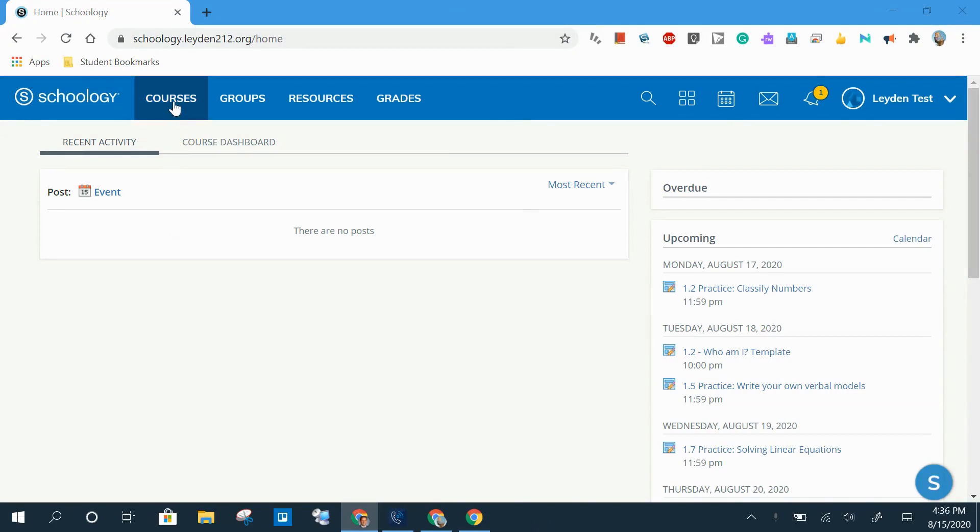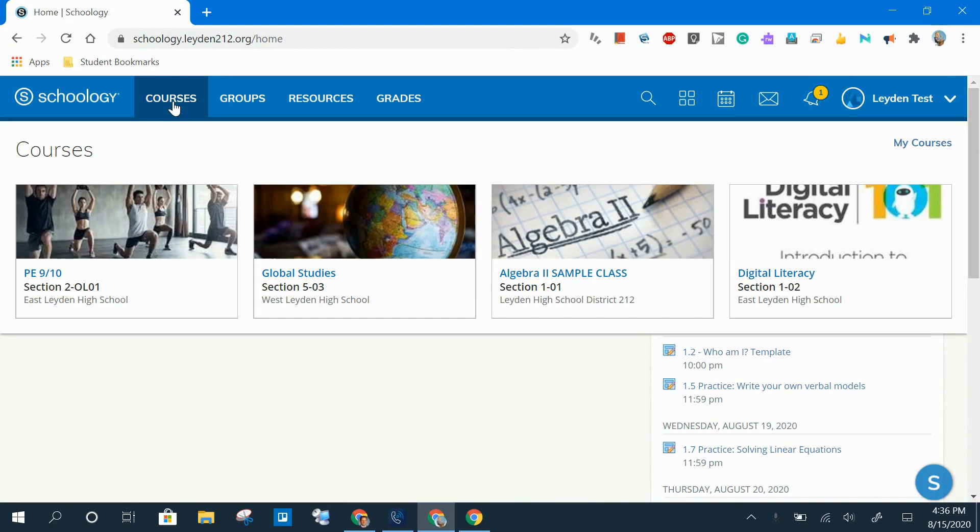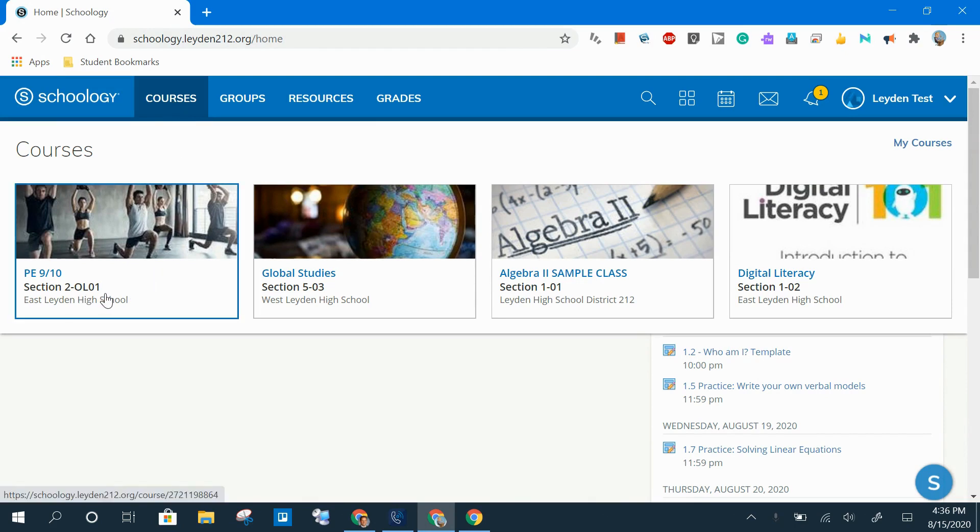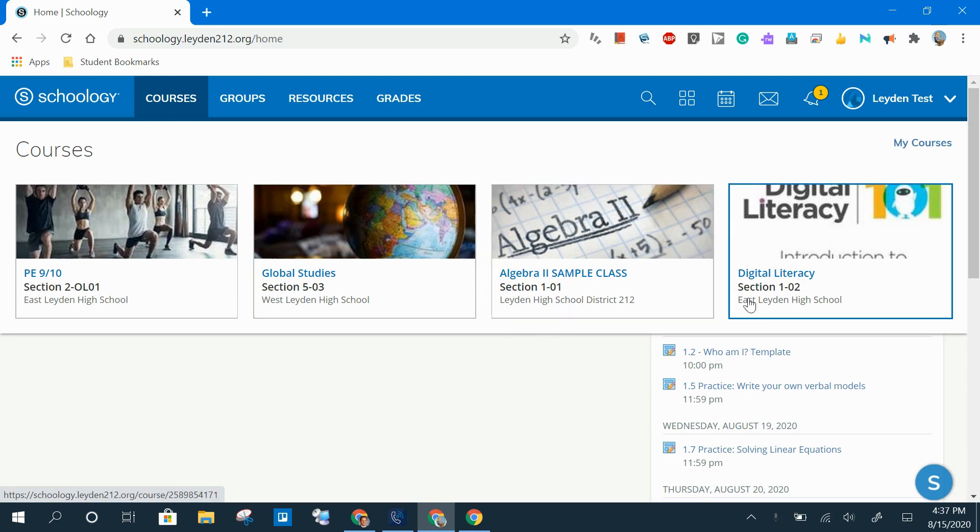The courses menu will get you to a list of all of the courses that you are enrolled in. One note here is that the last number in the section description is the period number of your course. In this example, this PE910 class is an OL01, that's an online class. This Global Studies ends in a 03, that's a Period 3 class. This Algebra 2 ends in a 01 for Period 1 and this Digital Literacy ends in a 02, which is a Period 2 class.